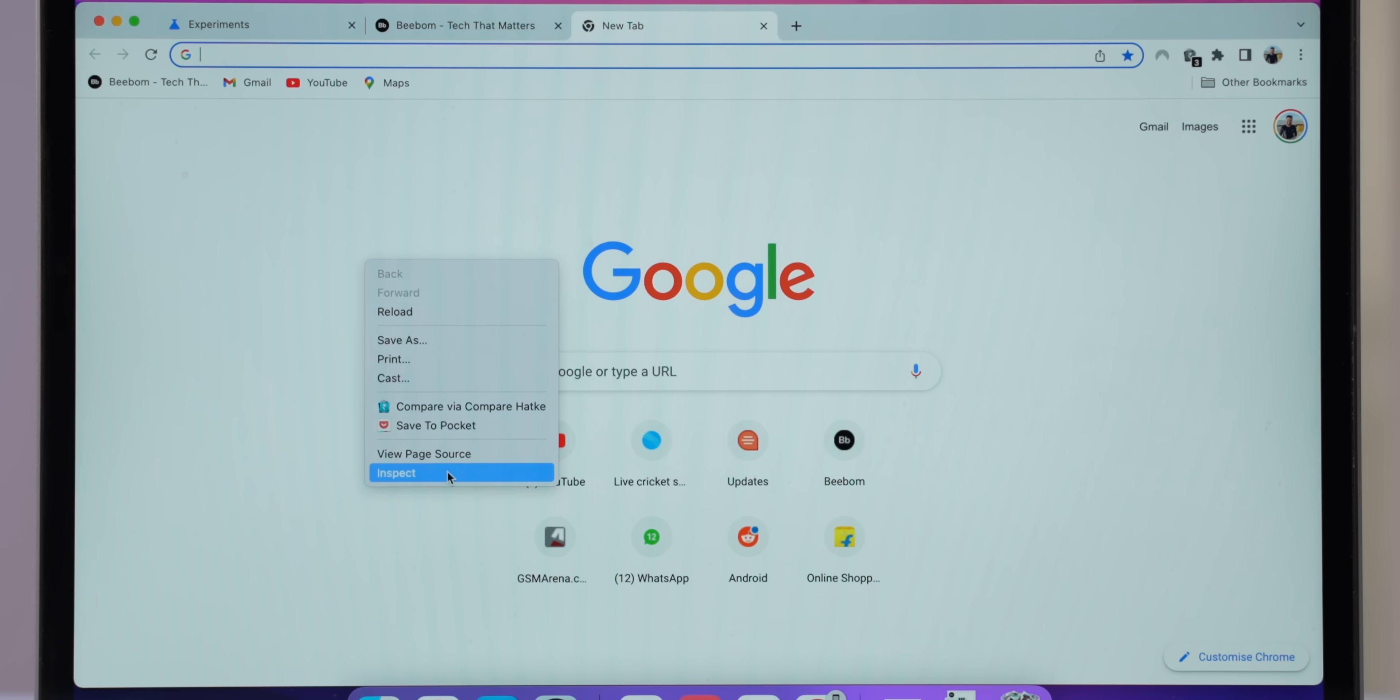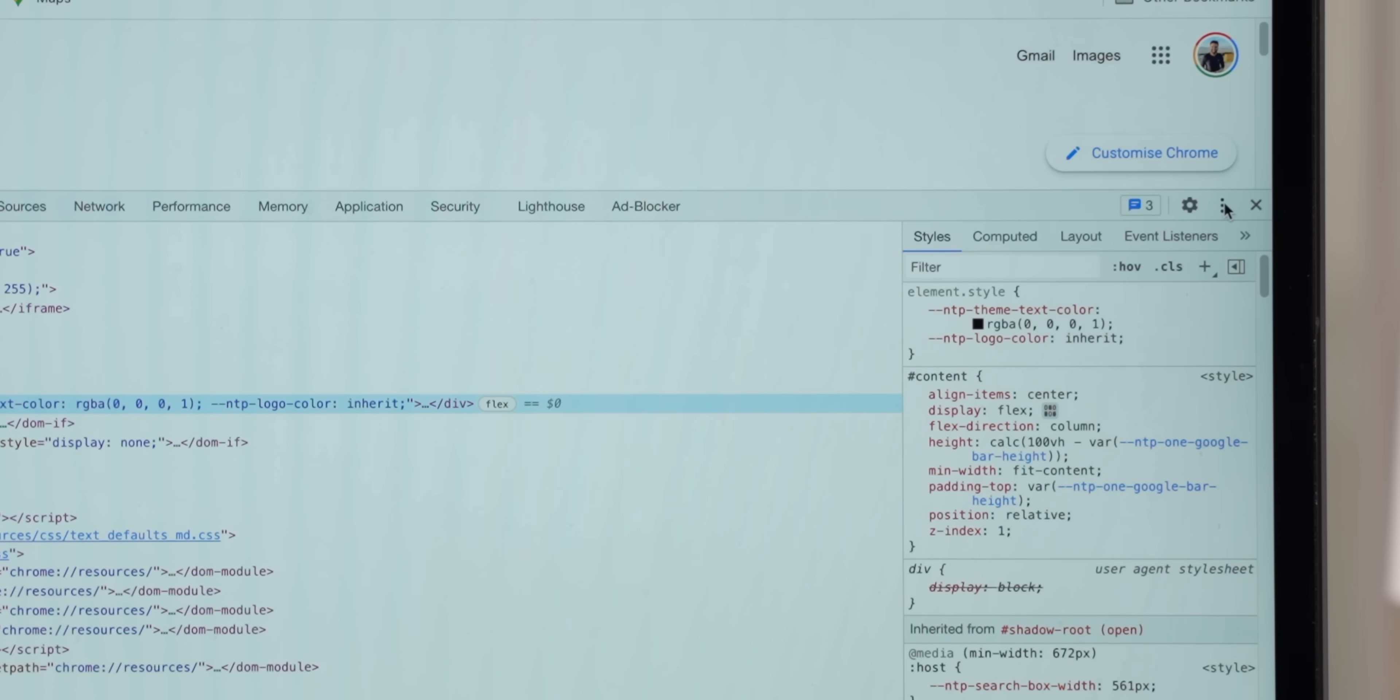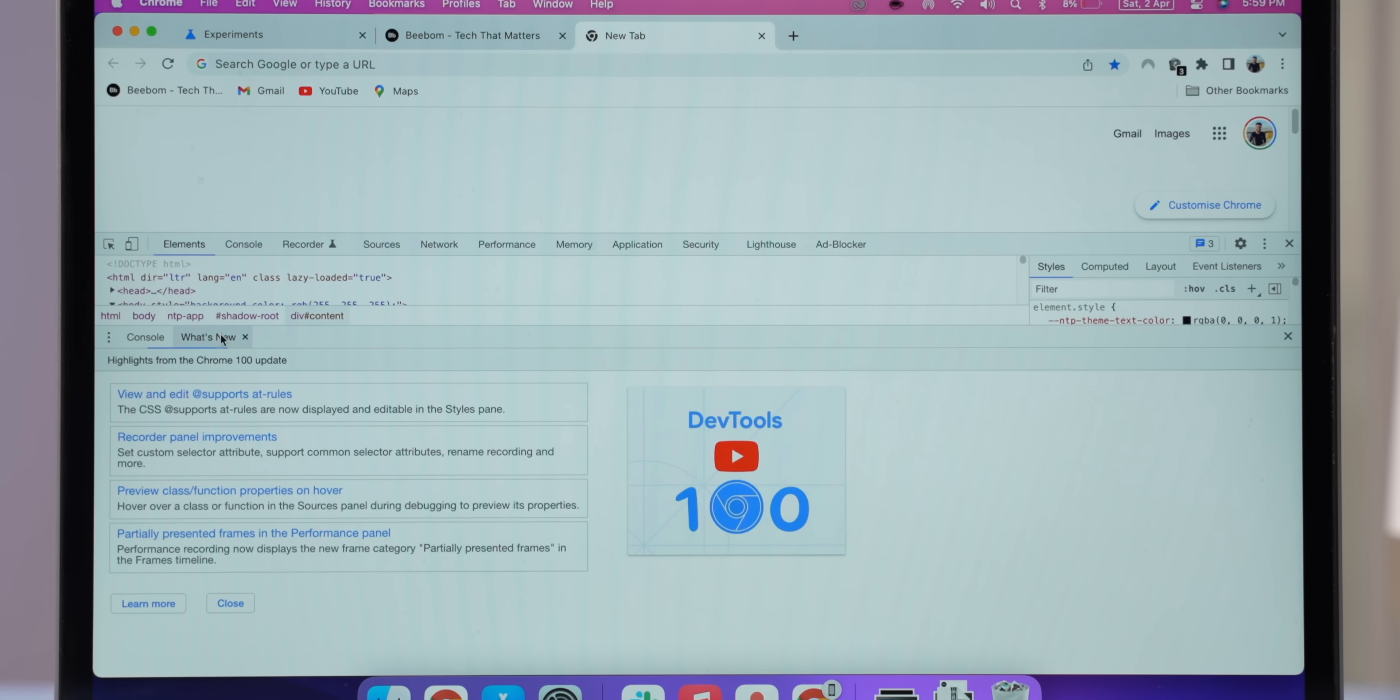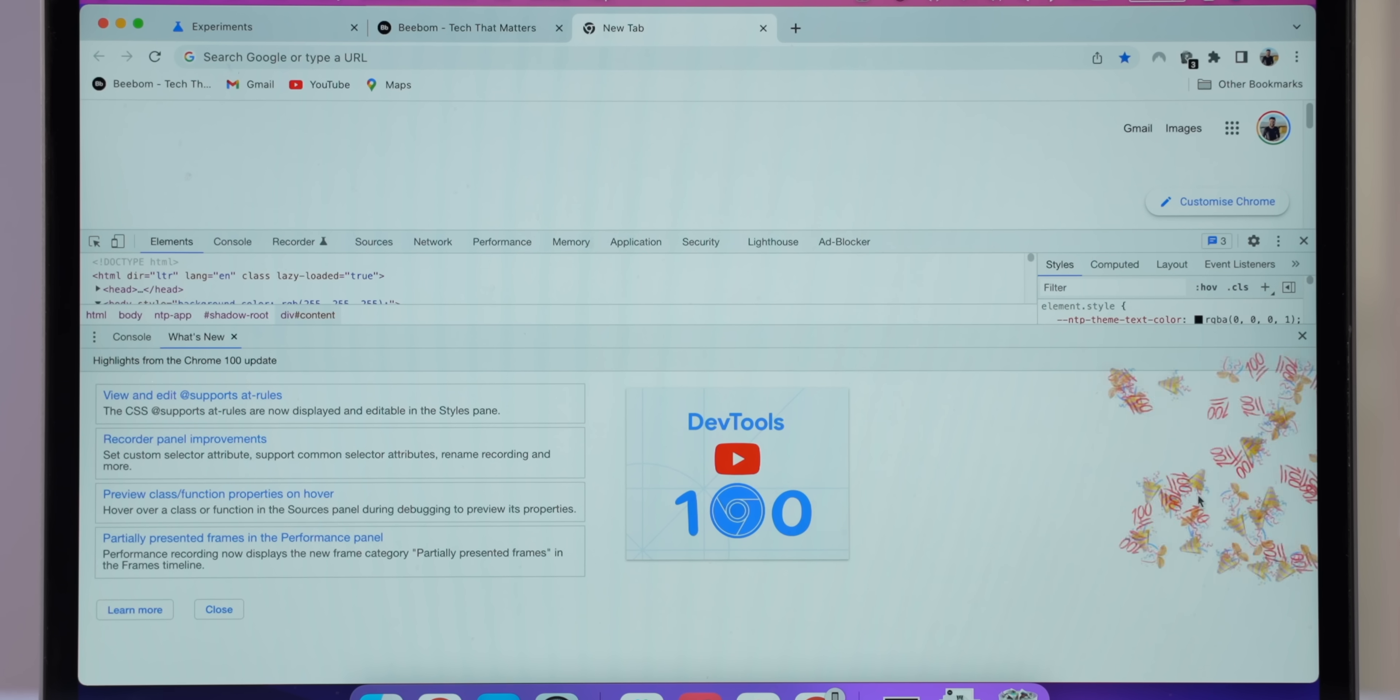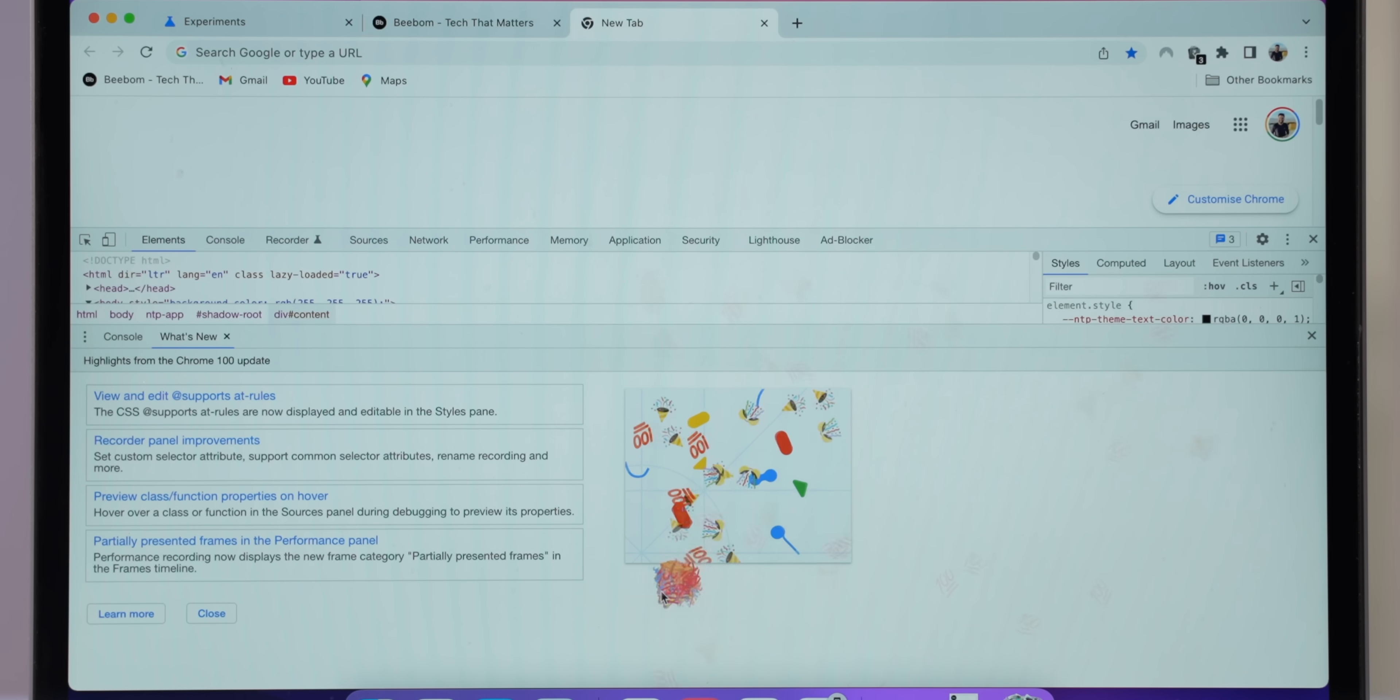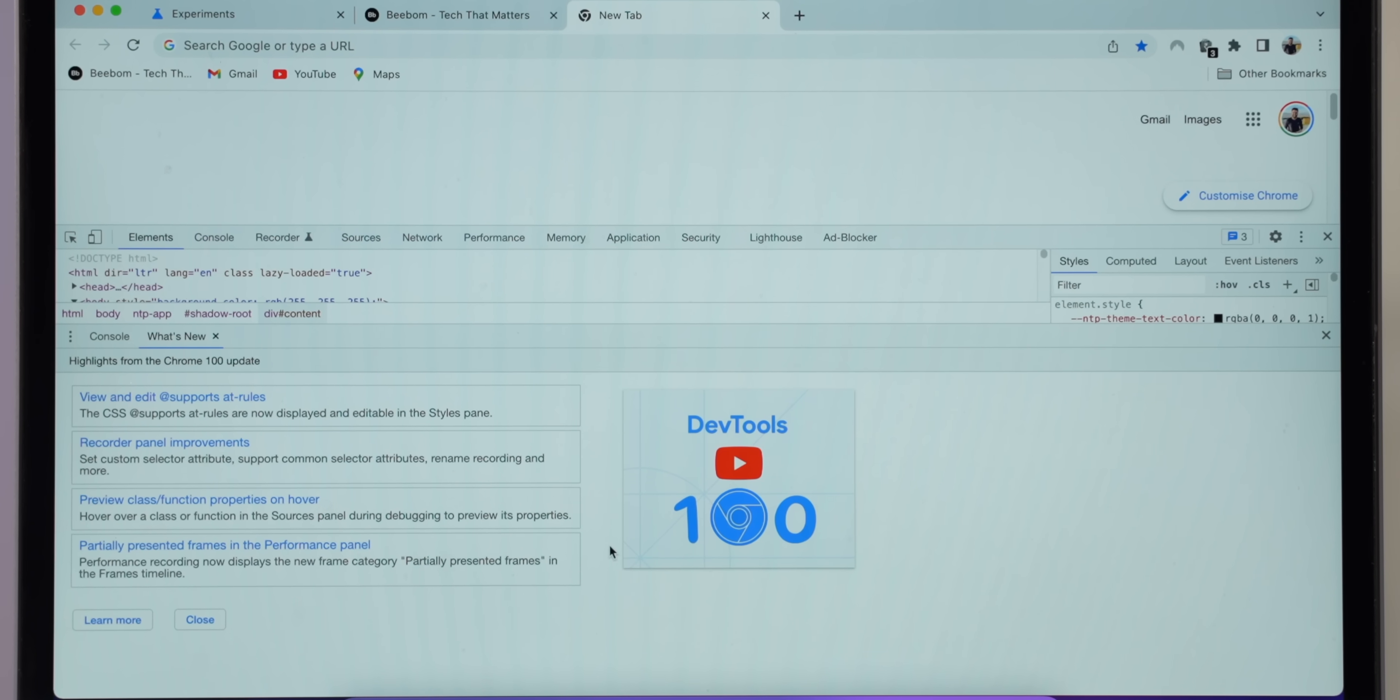So in Chrome 100, you can open up the inspect page on any website, then hit this menu button and click on show console drawer. Here, just go to the what's new tab and now you can click anywhere and it shows you this really cool sort of confetti with the 100 emoji and the party popper emoji. Yeah, this is fun.